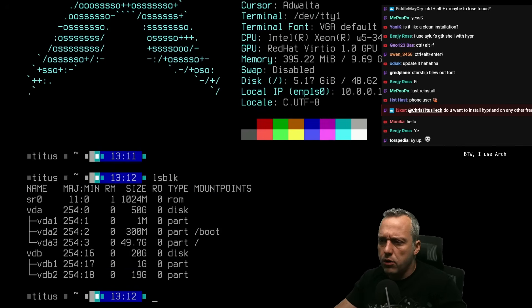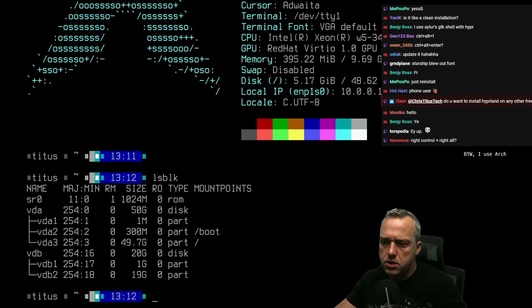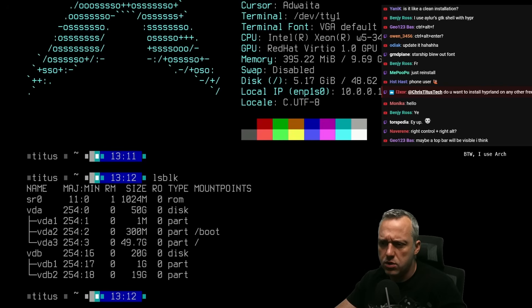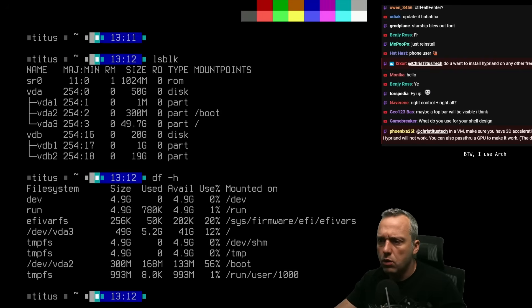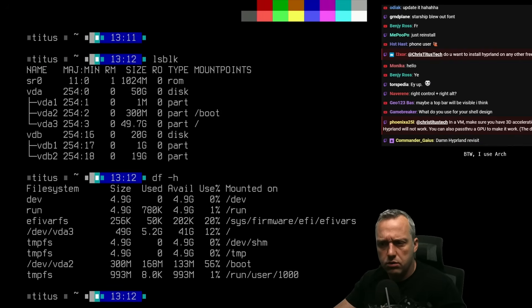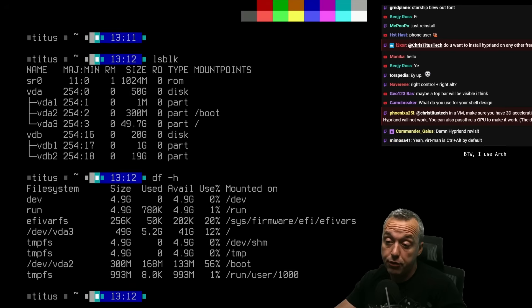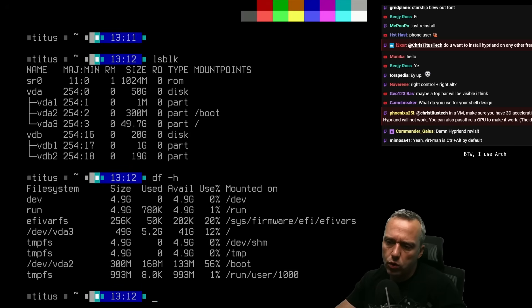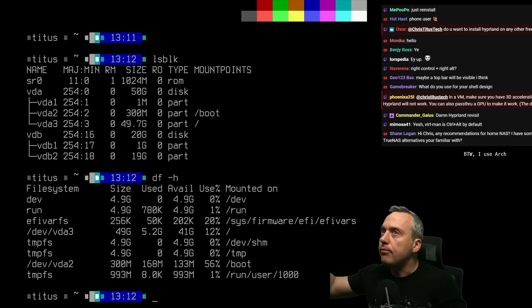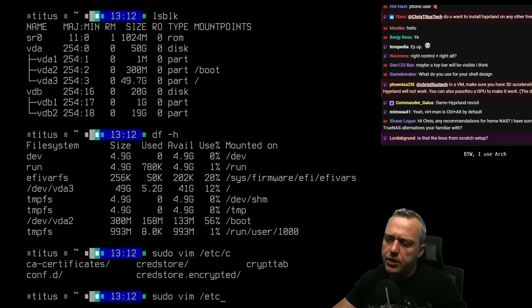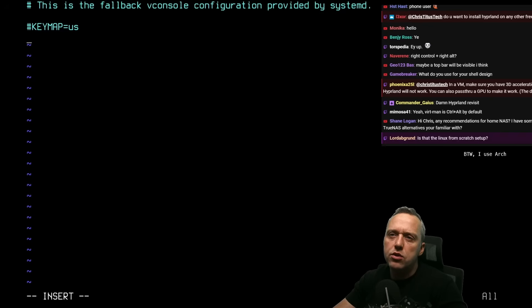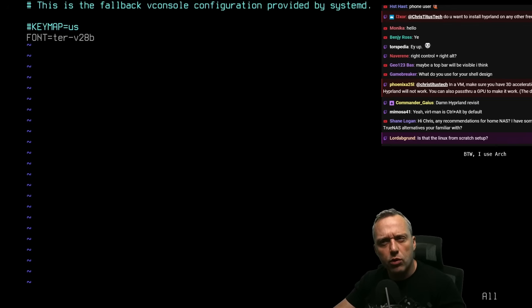We have two discs - one 50 gigs, one 20 gigs. The 20-gig one is not mounted. The first thing I like to do is set the vconsole font. I think you can do font equals ter-v28b in vconsole.conf and that will set the font automatically. Let's reboot just to see what happens - yeah, that works. Now we're not going to do setfont every single time, we've set our default to giant old man mode.